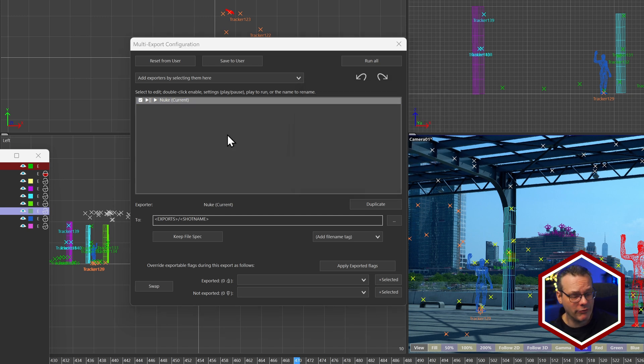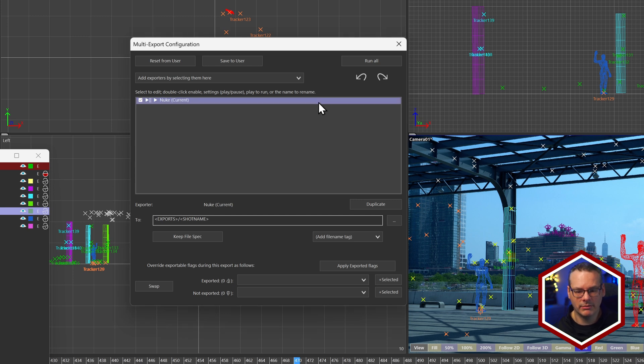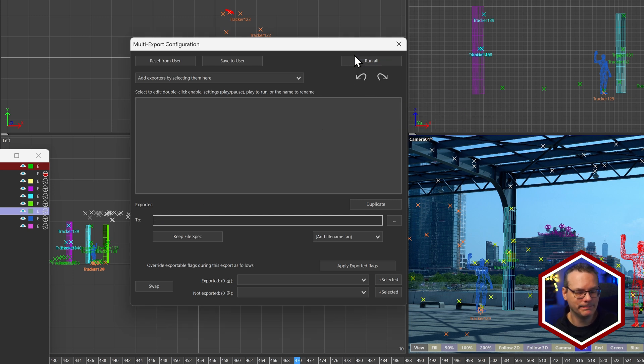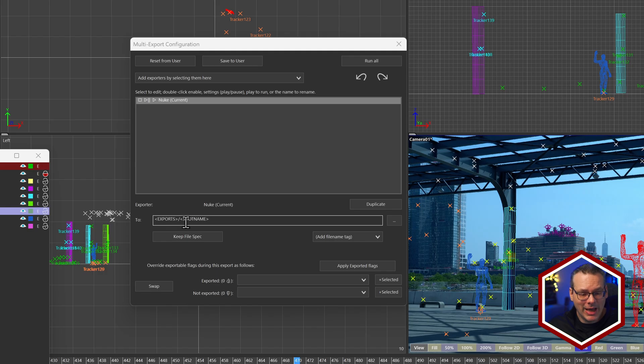If I want to get rid of it, I just have it selected and hit Delete. As we work our way down, we can choose where this is going to be exported to and how it's going to be named.